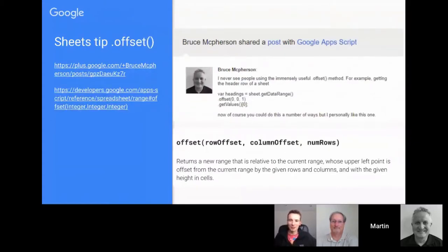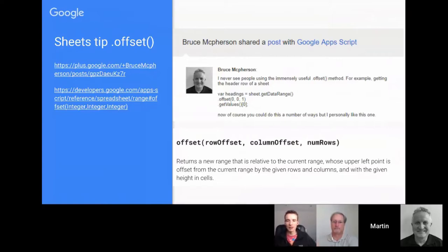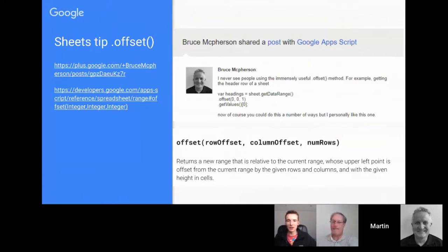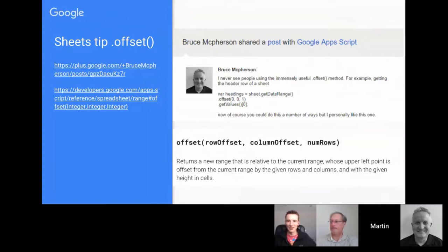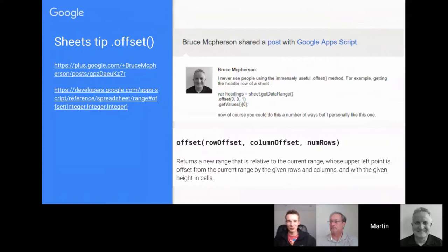There was a nice post from Bruce about the offset function in the Sheets service. There are a number of ways you can use offset — the way Bruce highlighted was to grab the header row. It's a nice tip, so hopefully you can start using that in your script projects.